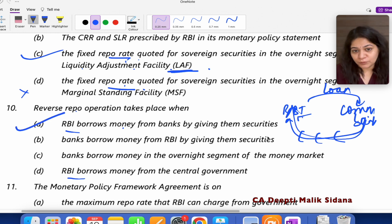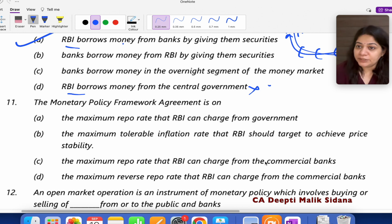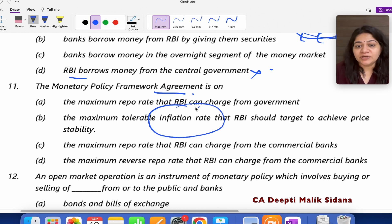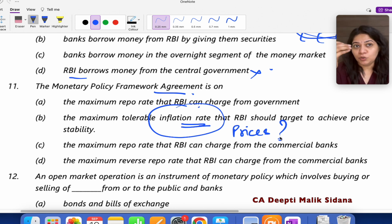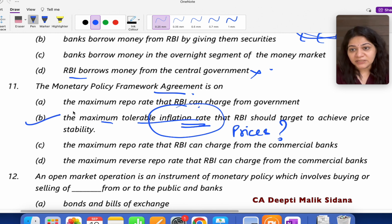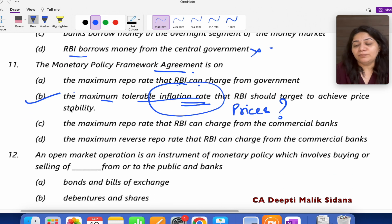Question number 11: What was the Monetary Policy Framework Agreement? The decision between RBI and the government is that the government has given an inflation rate target. RBI's monetary policy is strong enough to control the inflation rate in the market. When the money supply changes, prices are affected. RBI has been given a maximum tolerable inflation rate by the government. This is the Monetary Policy Framework — it is about the inflation rate, not the repo rate.